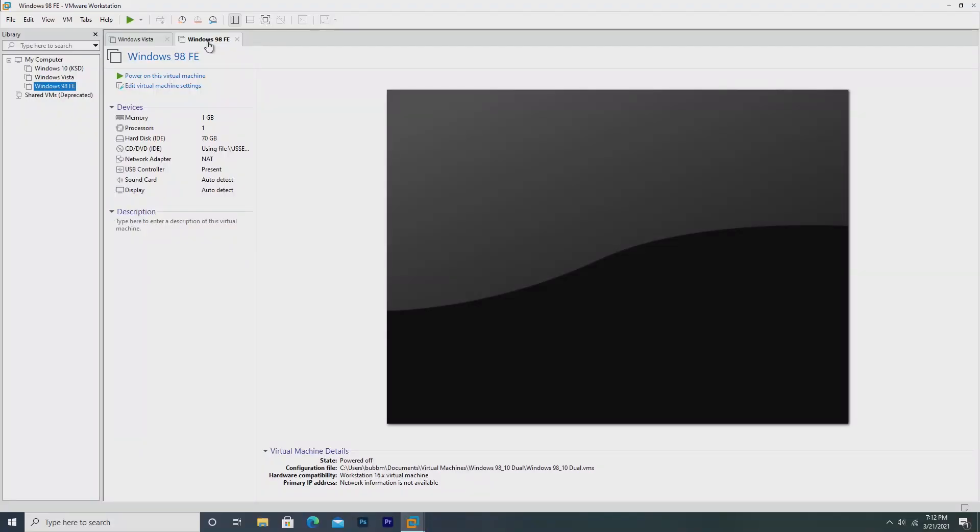Hey guys, it's Bub here, and in this video we're going to be dual booting Windows 98 2nd edition and Windows 10 version 1909.